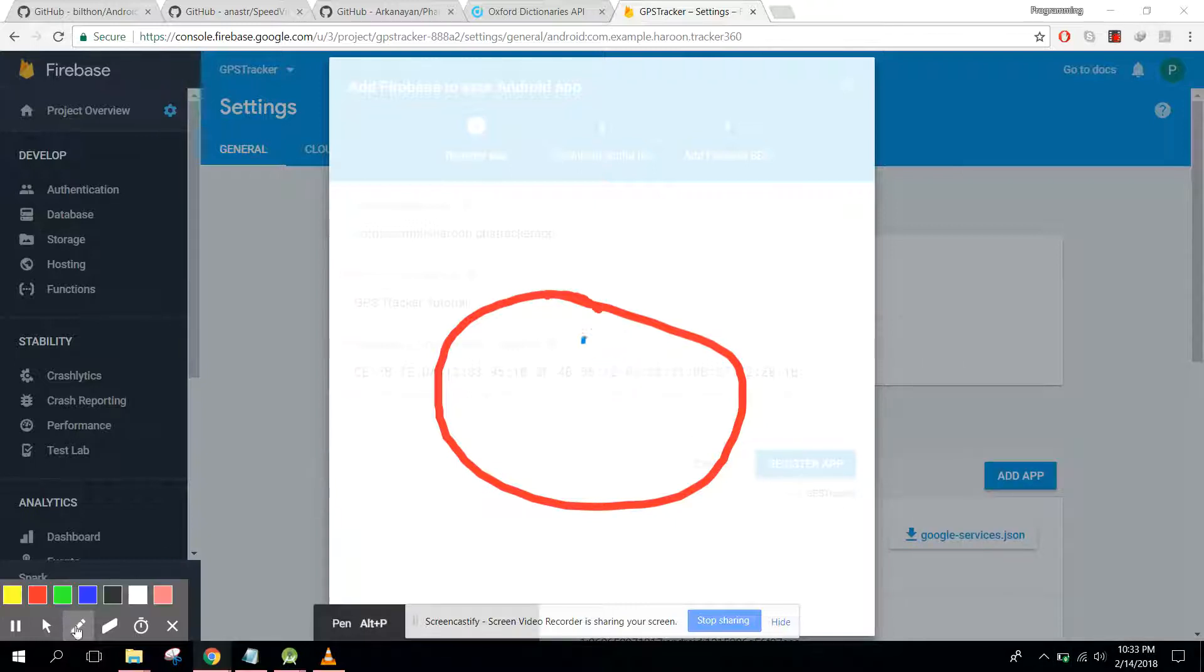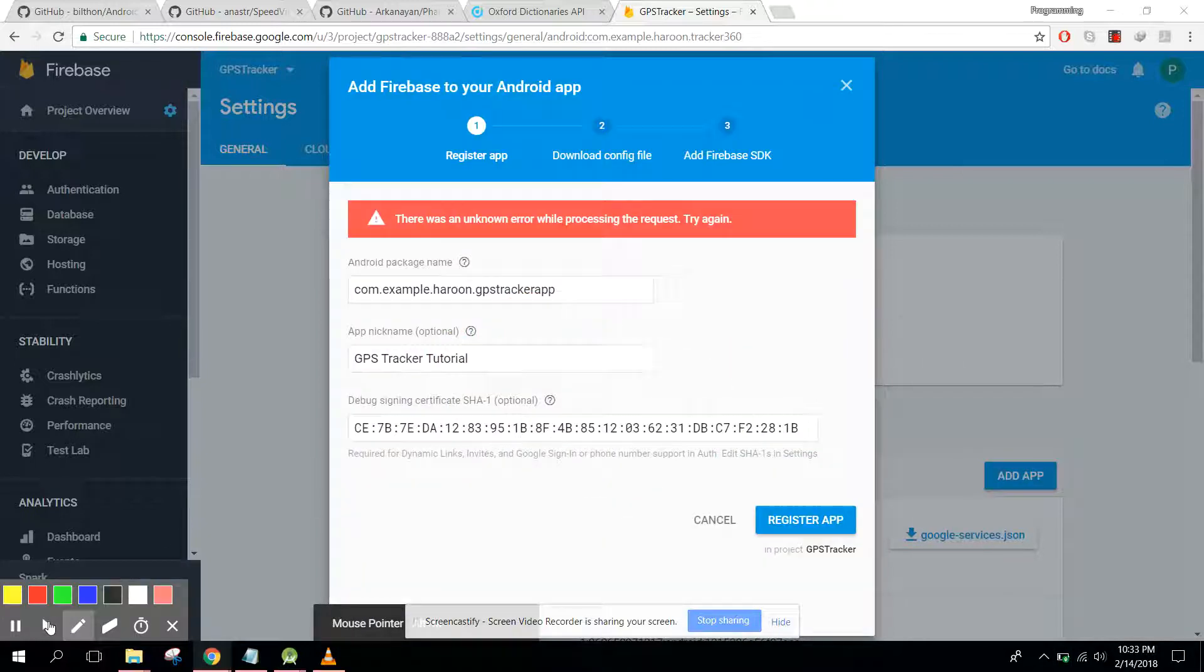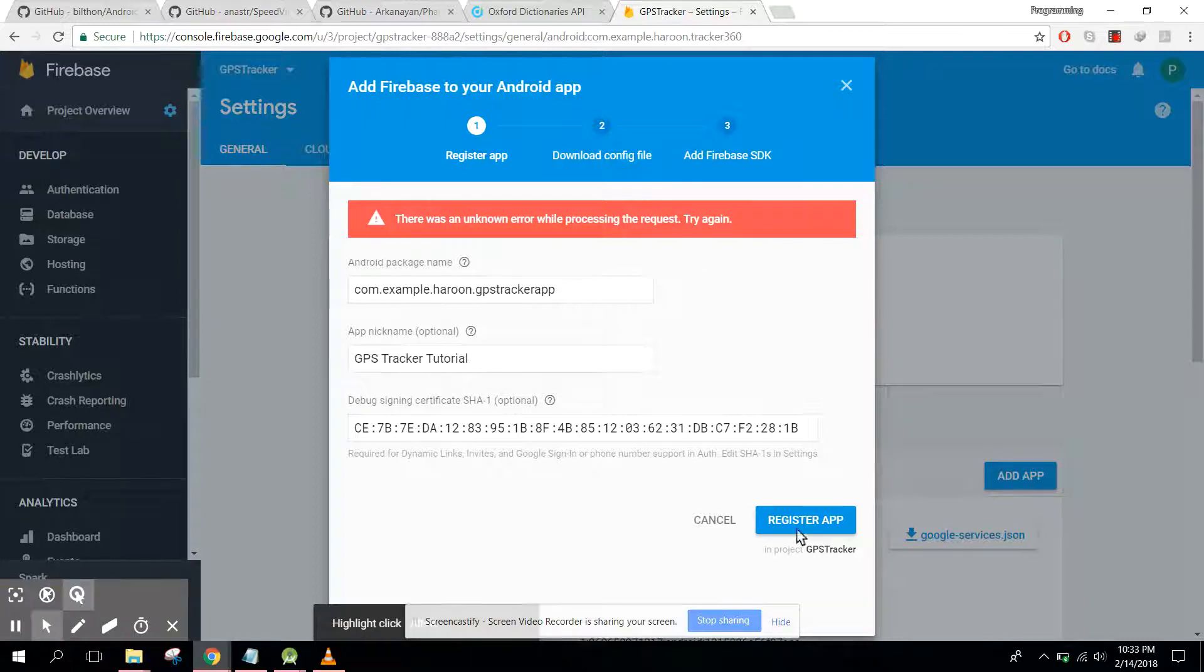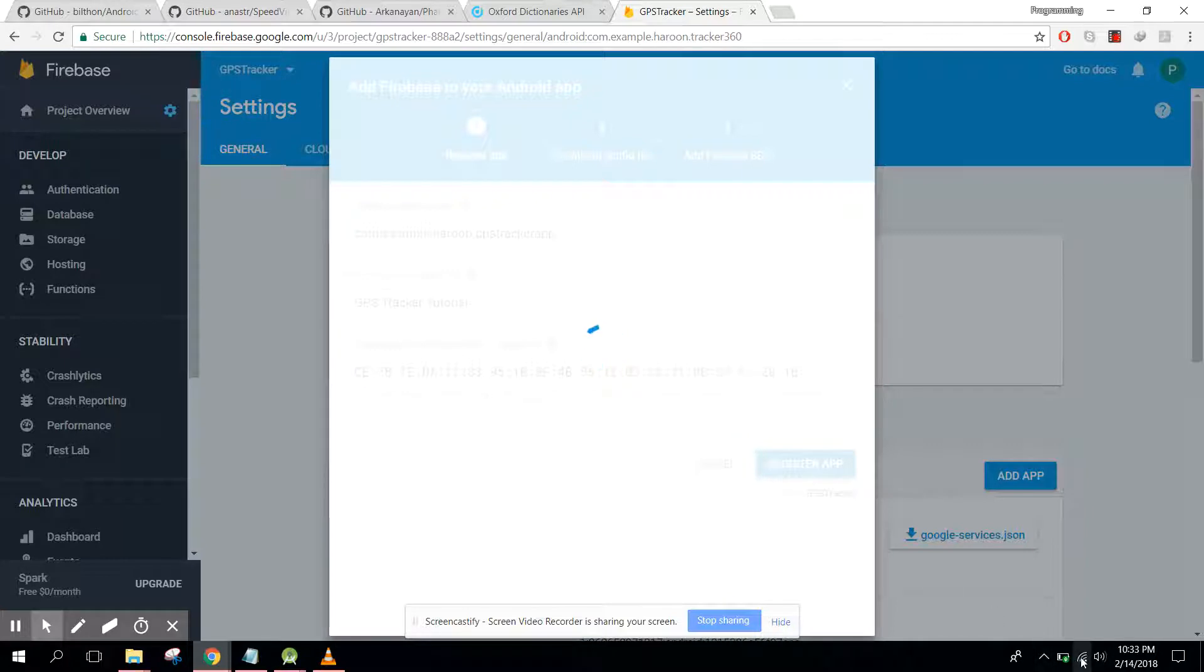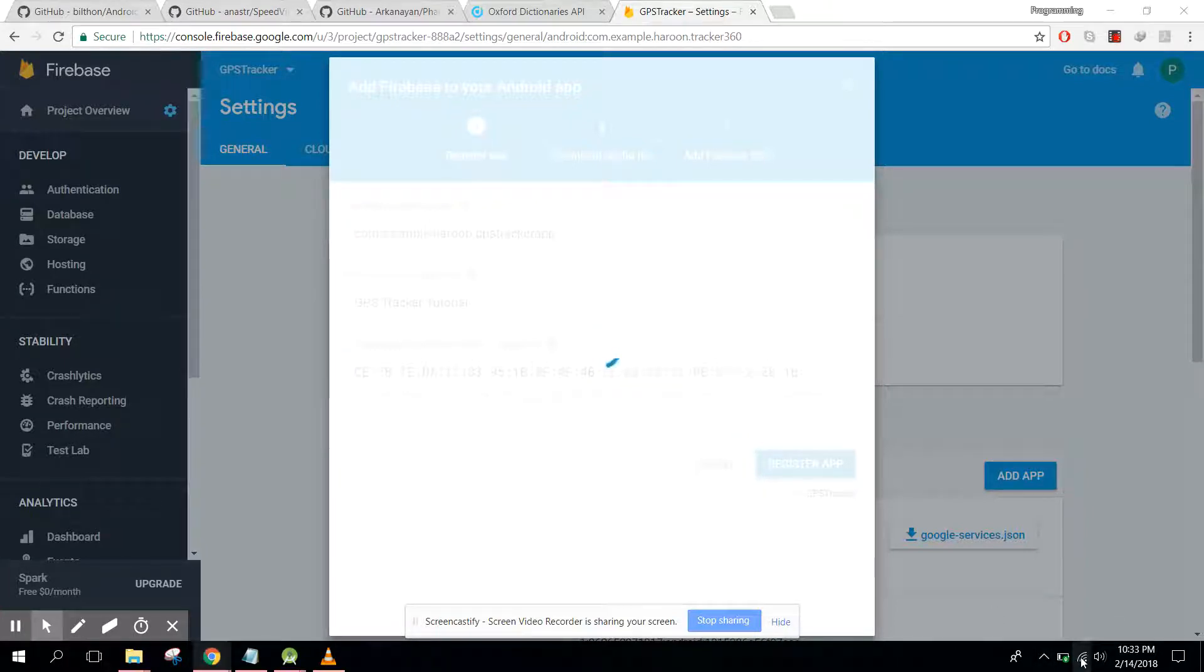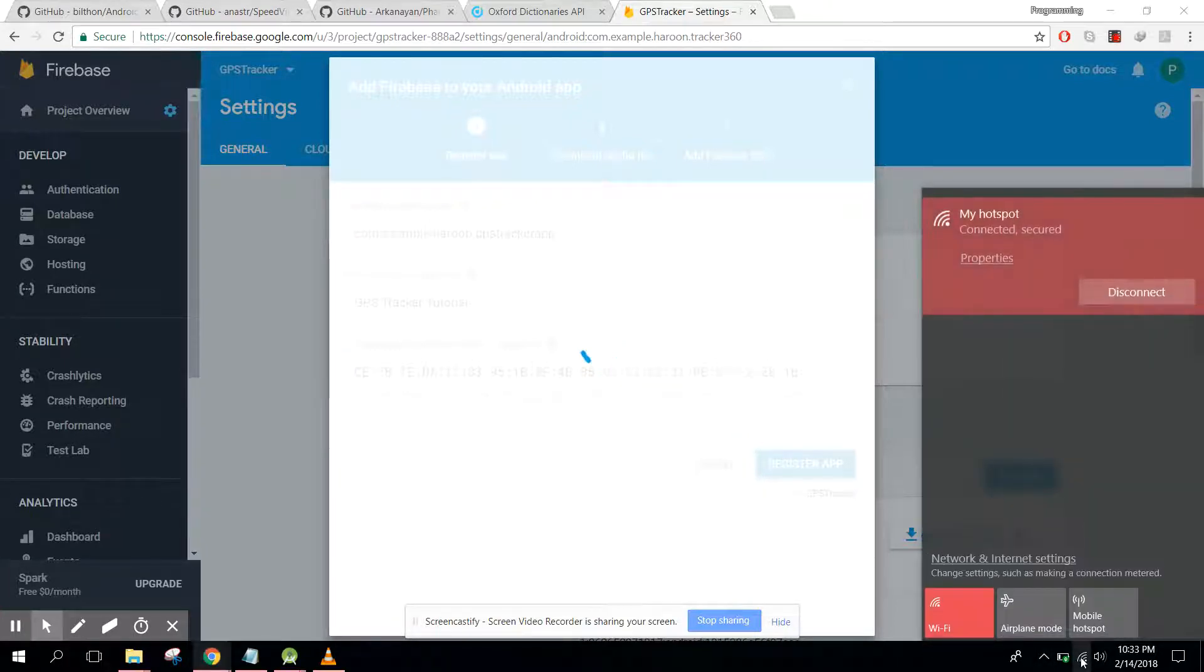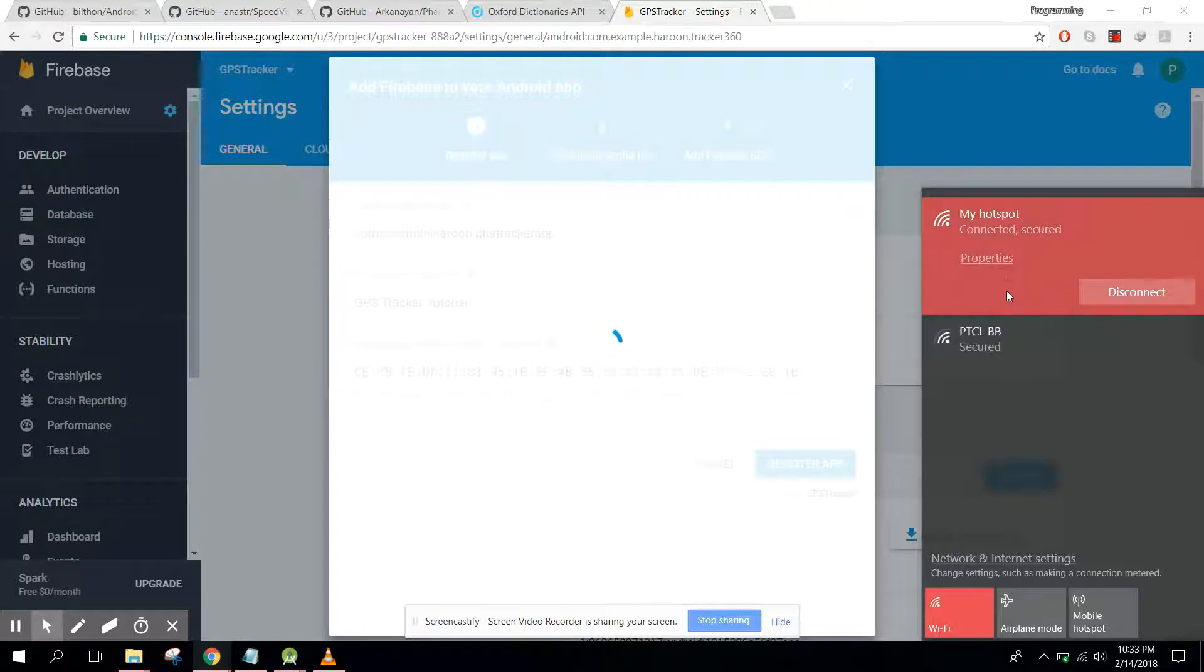It's taking a lot of time so we have to click on this app again. Let me connect my Wi-Fi.